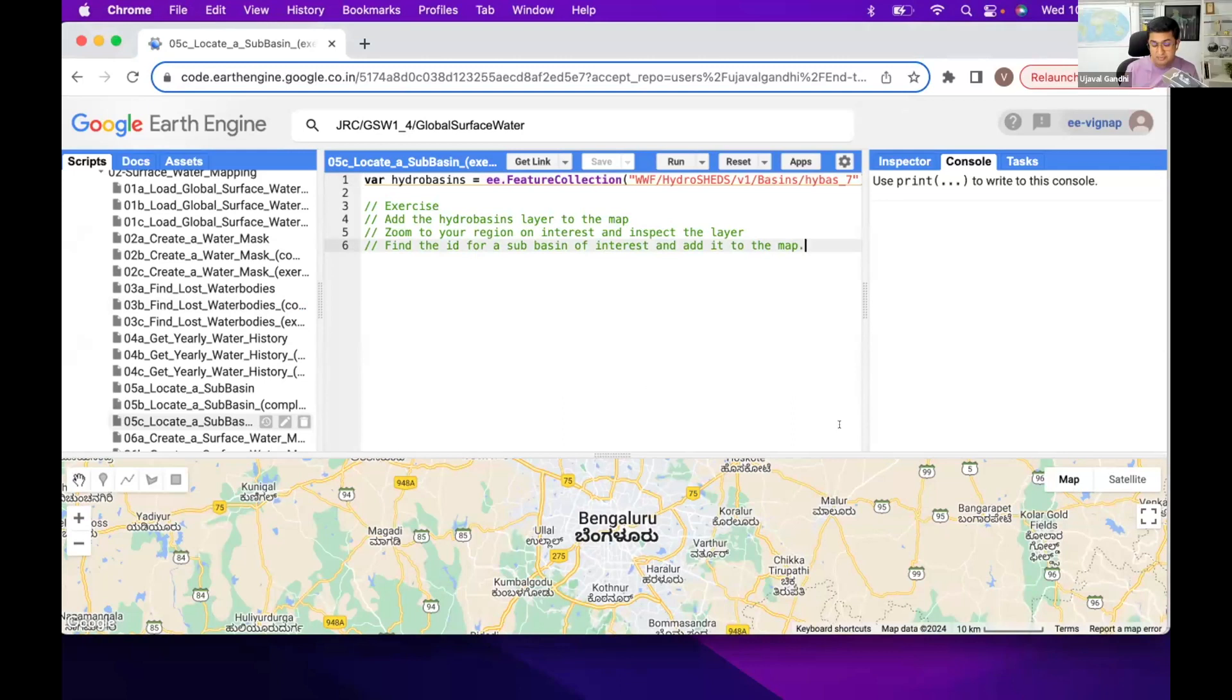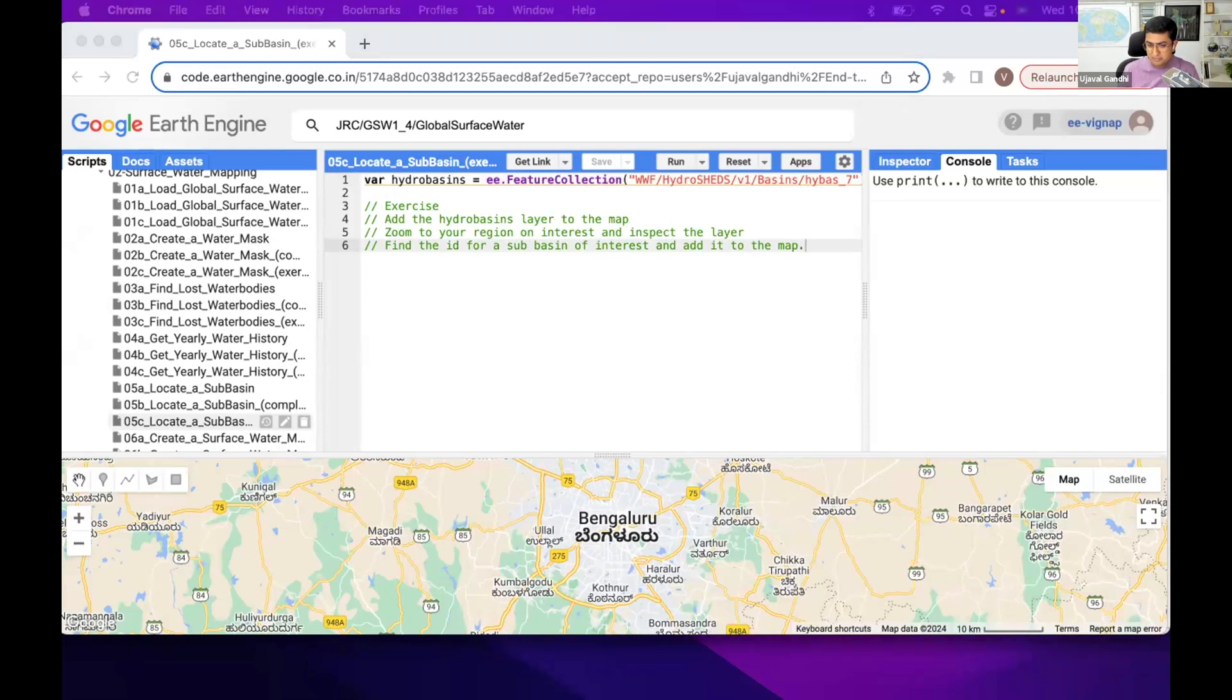For the rest of the module, you'll be using that basin to create your map. So pick one that's kind of your interest. If you don't have a choice, just go to where you live and find a basin ID.